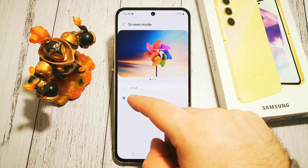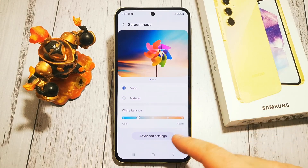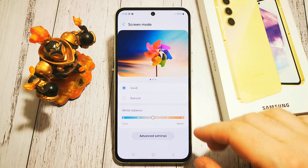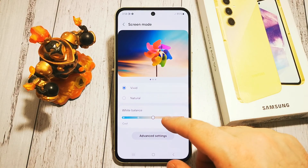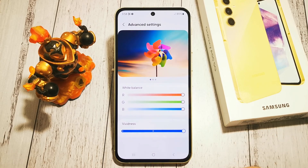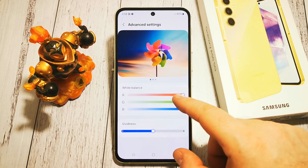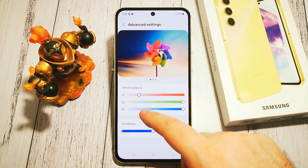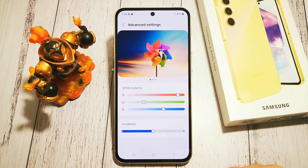To access our other options we need to use vivid mode and now we can change the warmth of our white balance, colors, etc. Or when we go to advanced settings we can also change vividness and here is our custom white balance if we need to.